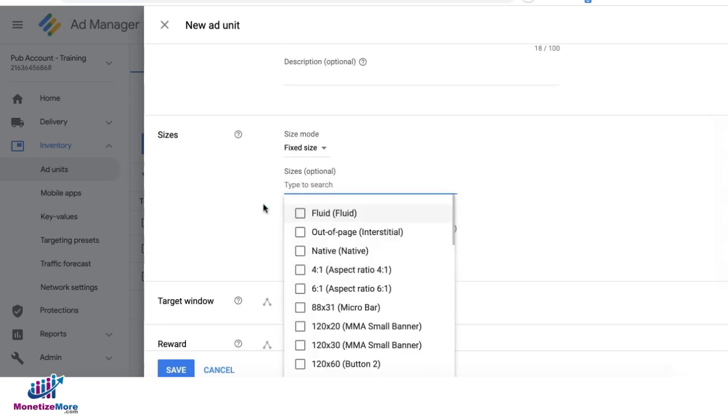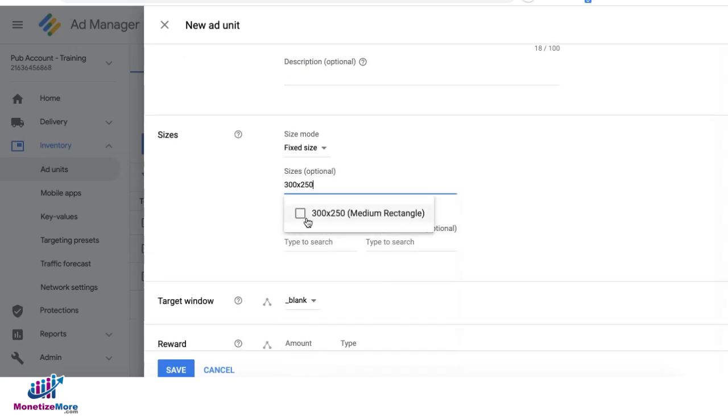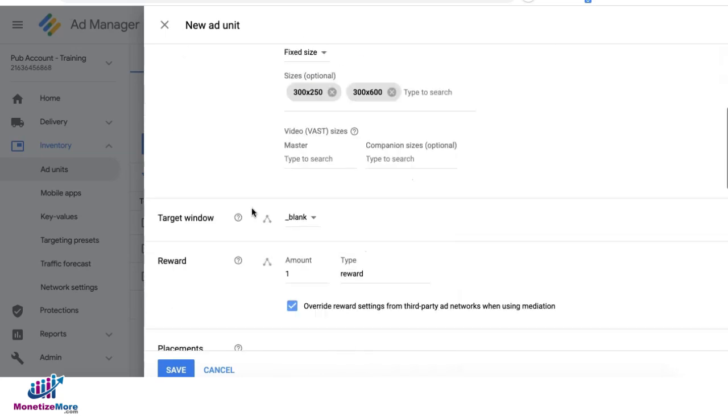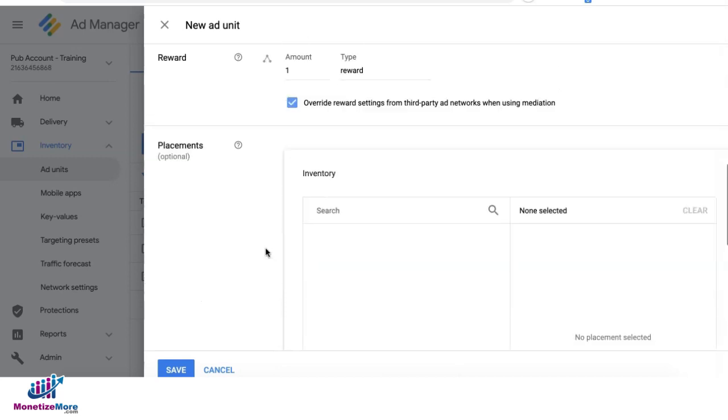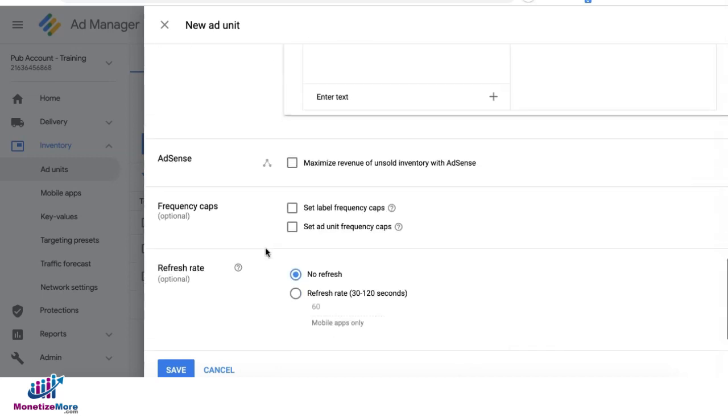Set up your sizes. Set your target window to blank if you want it to open another tab when users click on it. Set up the rest of your settings as necessary and click on save.